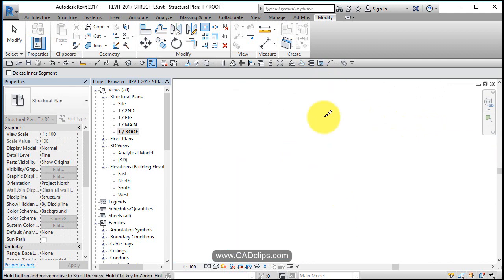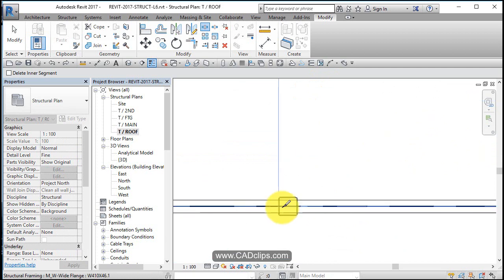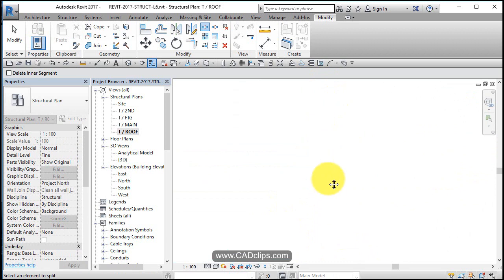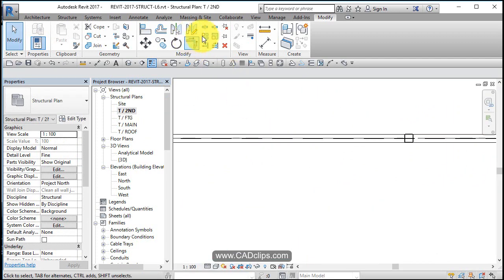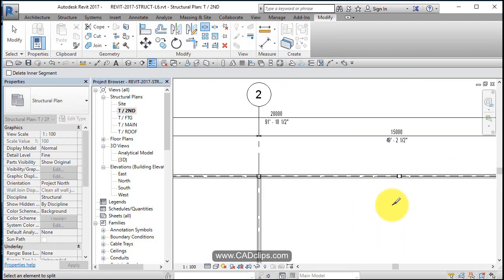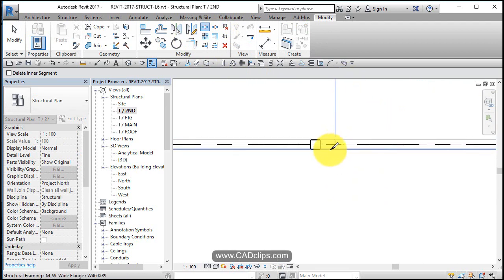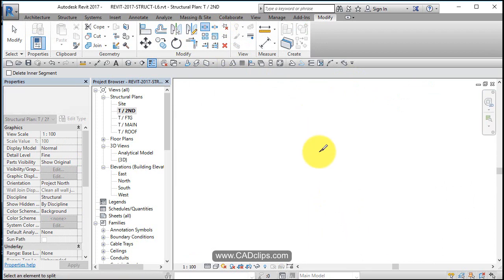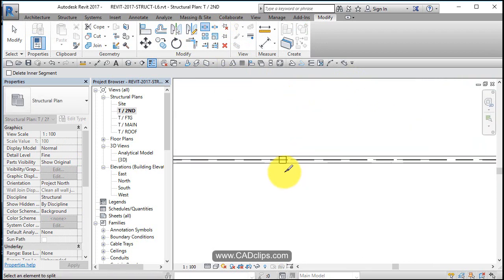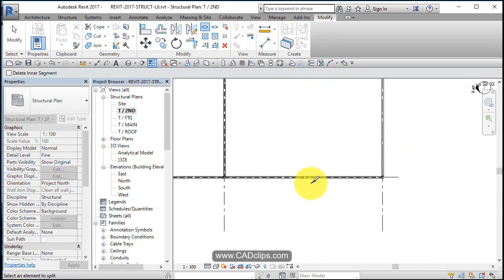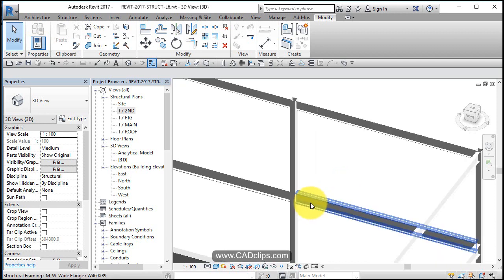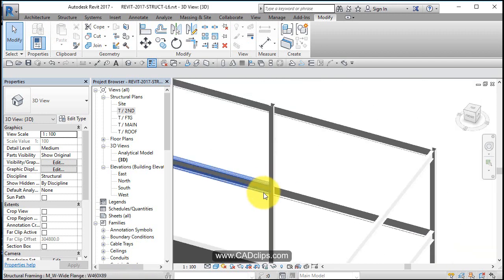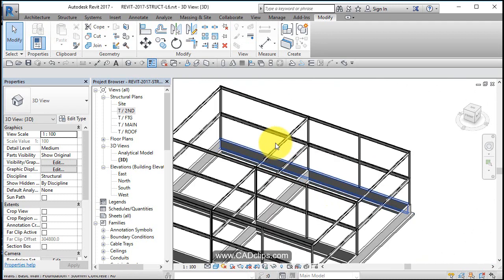Split the beam at the column. That's at the roof plan. Let's go to the second floor and do the same thing. Use my split tool right in the middle. There we go. Escape, escape. Go to my 3D view. See how my connections are all set up there.